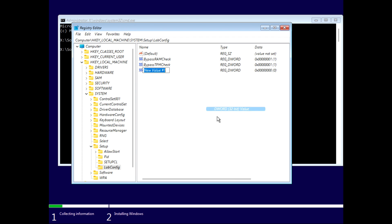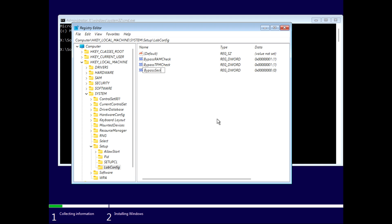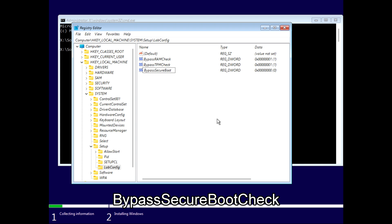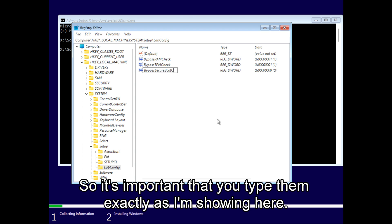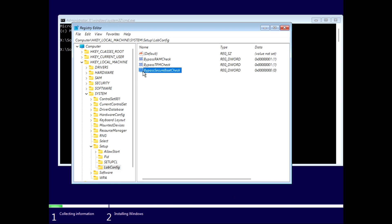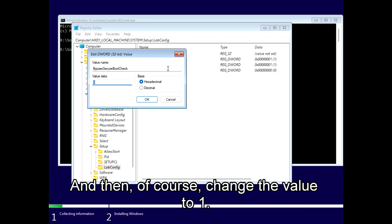It's important that you write them exactly as I'm showing here. The B, the S, the B, and the C have to be capital for this to work. And then of course change the value to one.